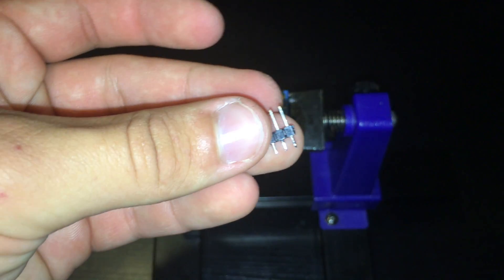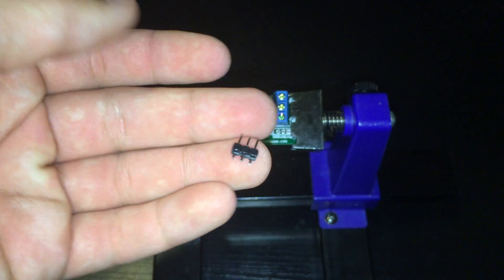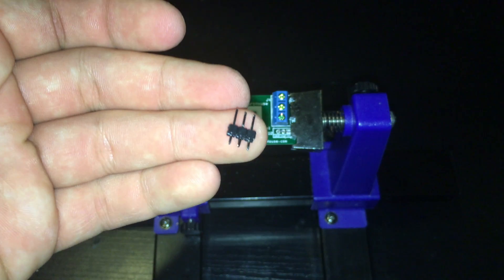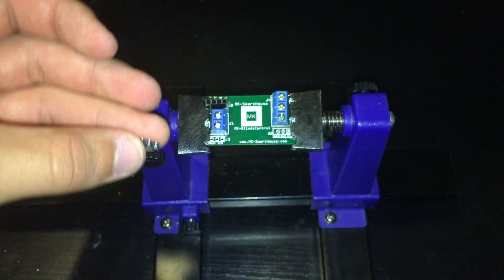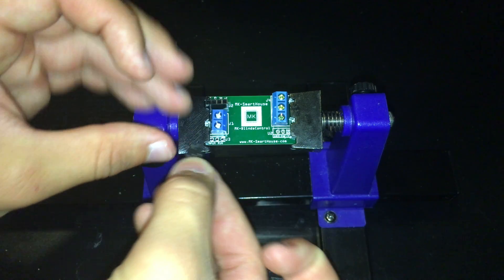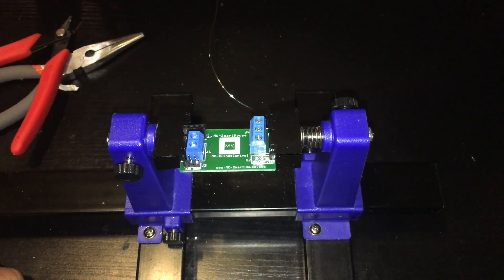Then take a strip of the male header and using the wire cutters make a header that is 3 pins long. Take that 3-pin male header and solder it into J3.